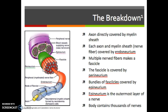Each fascicle is then covered by the perineurium — that's going to be the group shown in green in the diagram. So you've got a group of fascicles covered by the perineurium. And then bundles of fascicles are all going to be covered by the epineurium, which is the outermost layer shown in purple in this diagram. When you think about all those layers, the body contains thousands of nerves, so that's a lot going on. That's just the breakdown of a nerve.